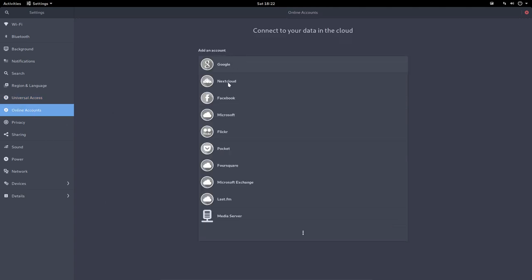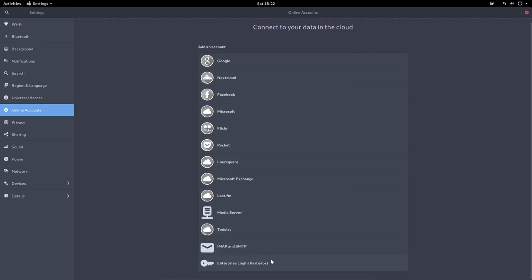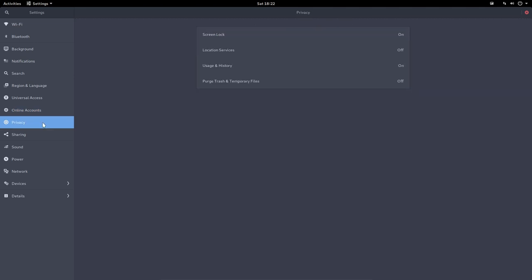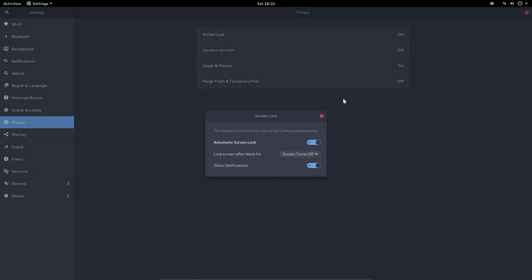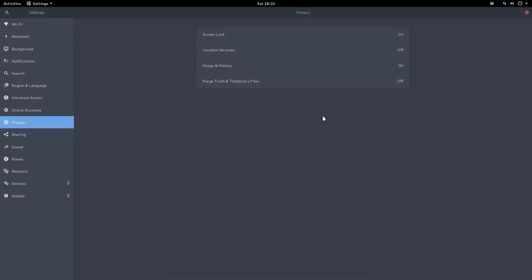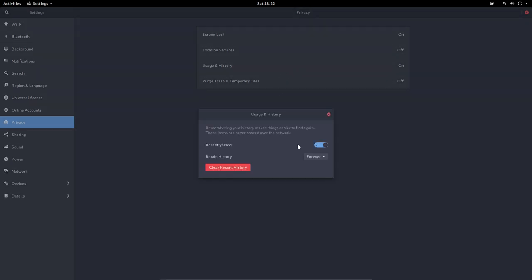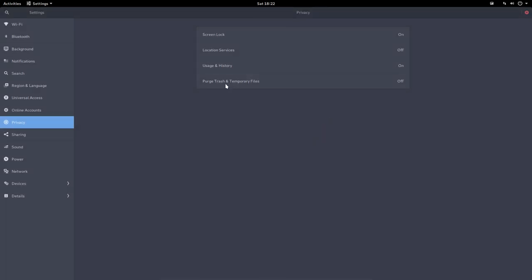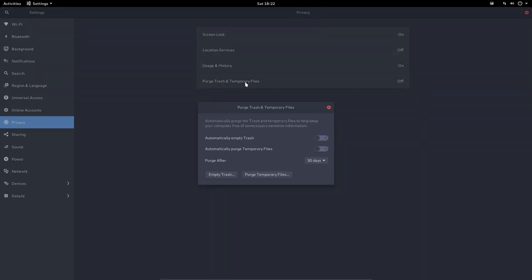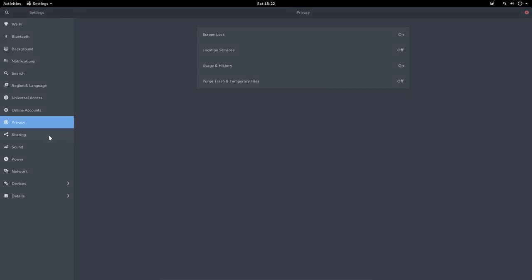Online accounts - have not done anything of course, but there are possibilities here to link to some services. Privacy - screen lock is on or not, location services off, usage history is on, clear recent history, and purge trash or temporary files and all that.